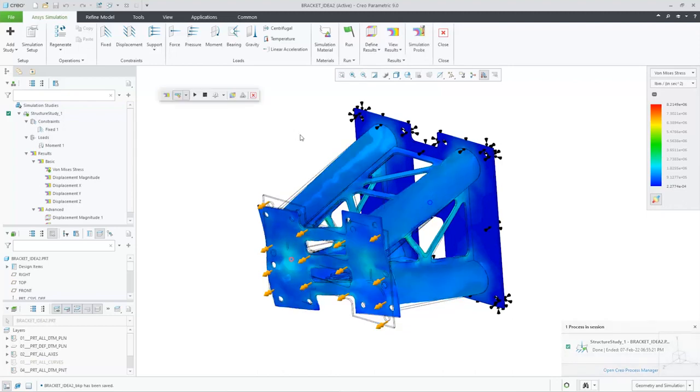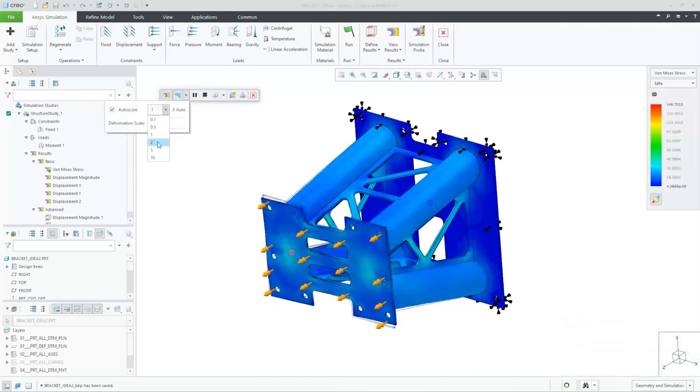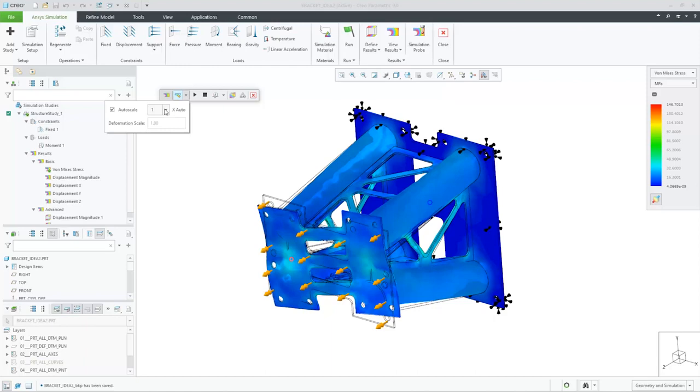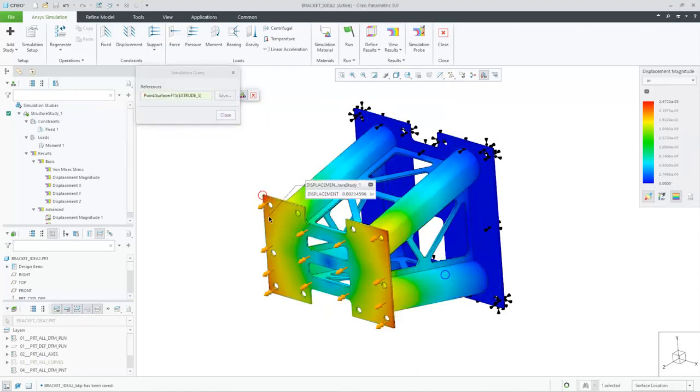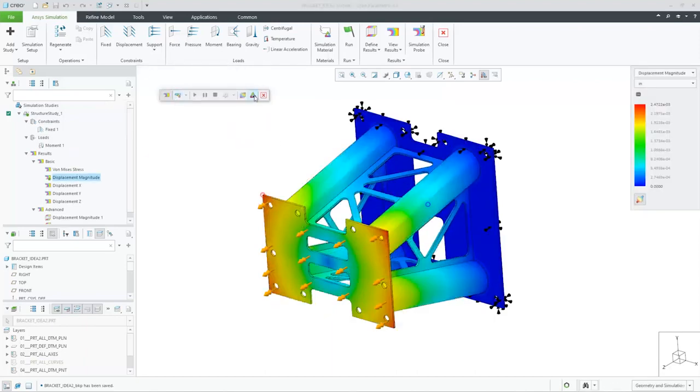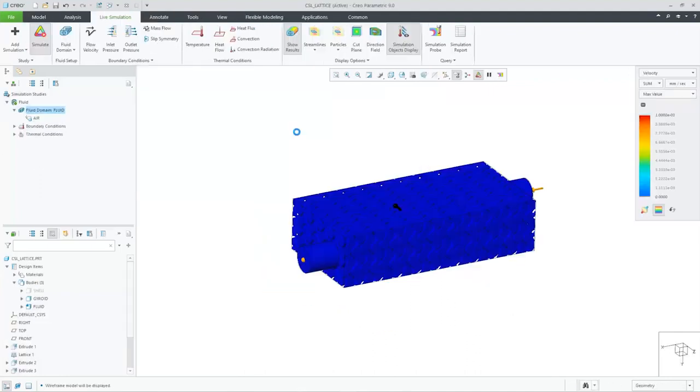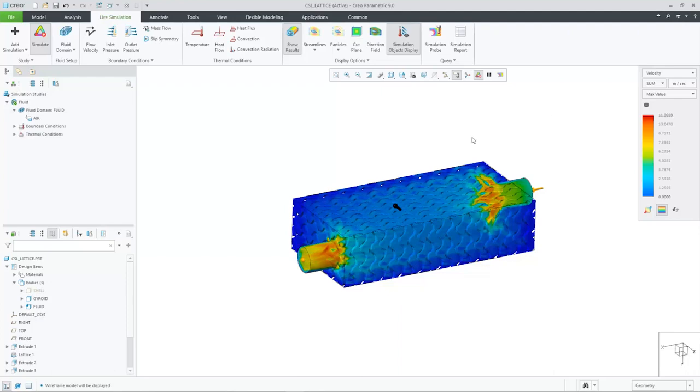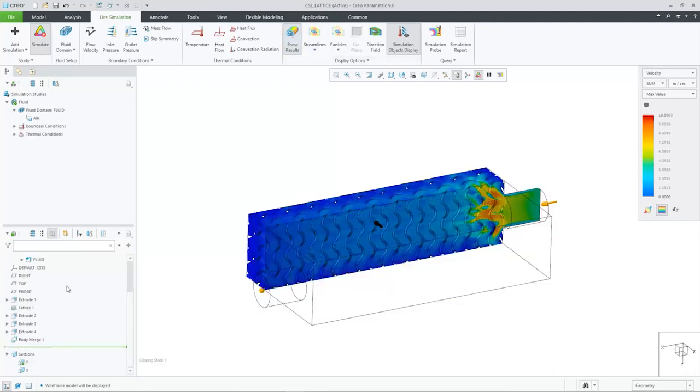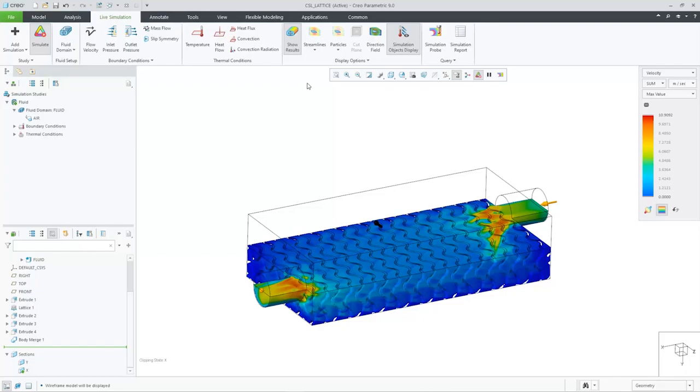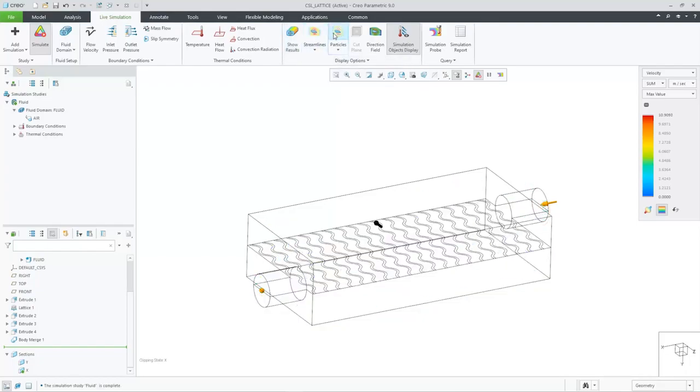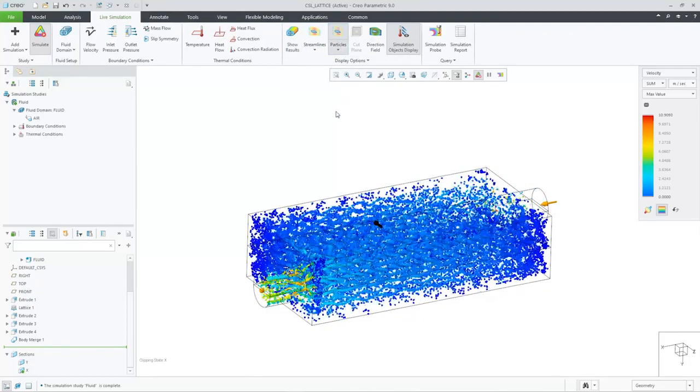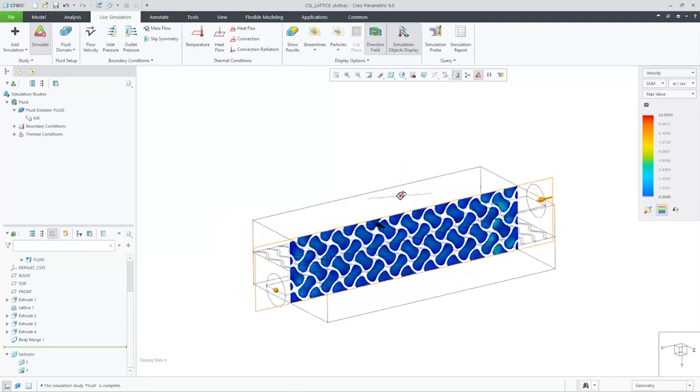Simulation-driven design continues to get better with Creo 9. You'll find improvements across the simulation portfolio, starting with numerous important enhancements to Creo Ansys Simulation and Creo Flow Analysis. Creo Simulation Live introduces real-time multi-physics for simultaneous structural and thermal analysis. And now you can analyze stress and fluid flow for advanced formula-based lattice structures in real-time.